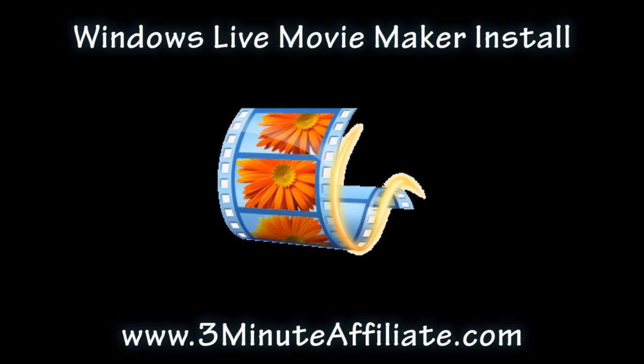Remember, Windows Live Movie Maker and Windows Movie Maker are completely different programs. You can have both of them installed on a Windows Vista PC.